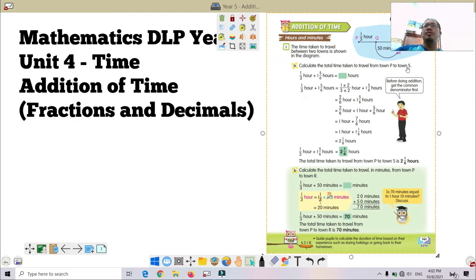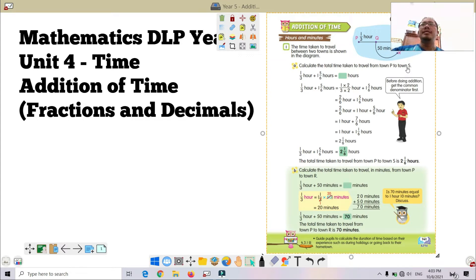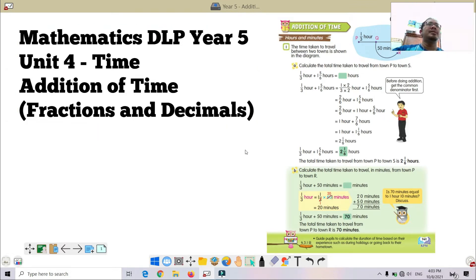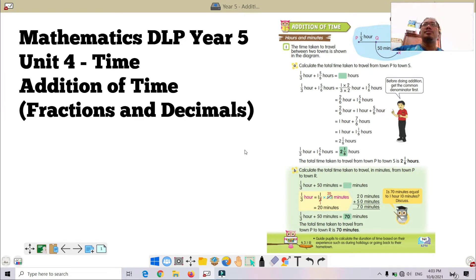Al-Fatihah. Assalamualaikum dan selamat pagi kepada semua murid kelas 5 Arif DLP yang cikgu kasihi, dan tak lupa semua murid di seluruh Malaysia. InsyaAllah today we will continue our lesson in Mathematics Year 5 DLP. We are still in Unit 4 of Time, and today we are going to look at addition of time involving fractions and decimals.